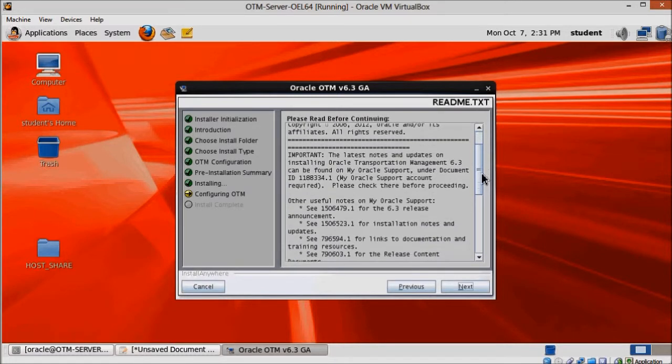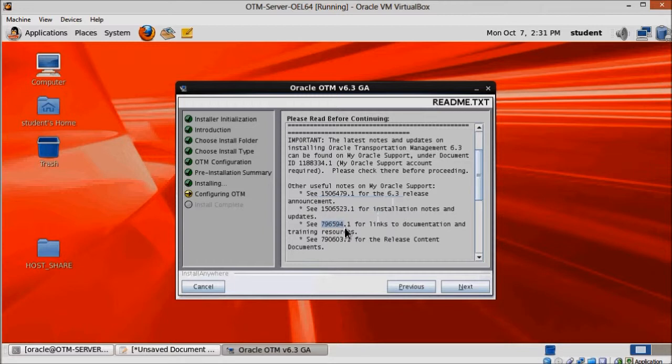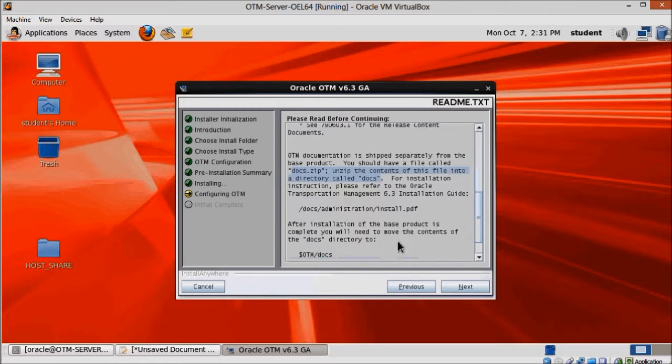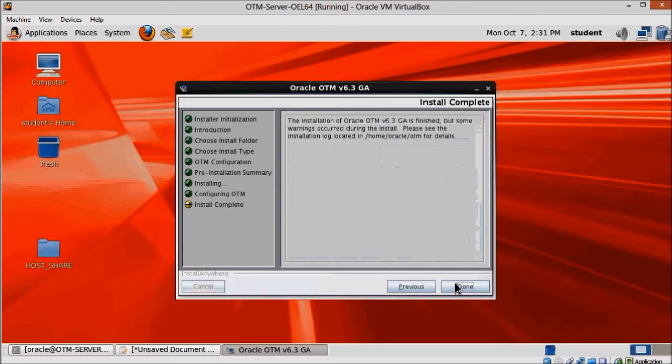I would recommend that you read the installation readme because it contains useful information. And then click next. And finally click done to exit the installer.